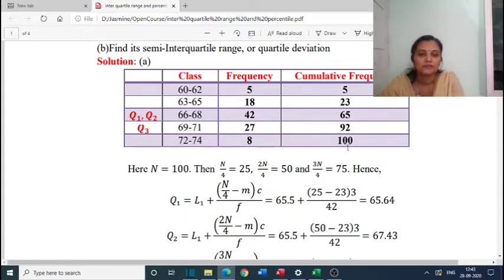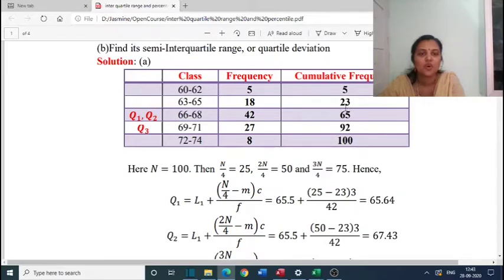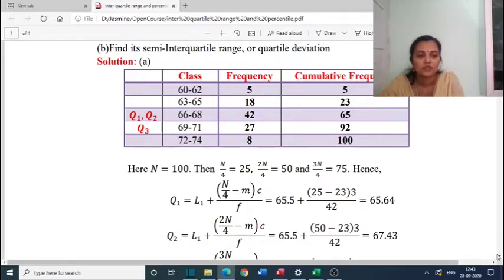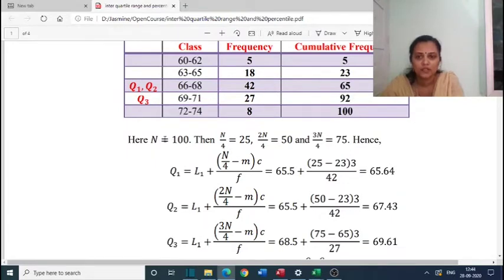Given n equals 100, we compute: n by 4 equals 25, so Q1 lies in class 66-68. 2n by 4 equals 50, so Q2 also lies in class 66-68. And 3n by 4 equals 75, which comes in class 69-71, so that is the Q3 class. We check the cumulative frequency where 25, 50, and 75 occur.